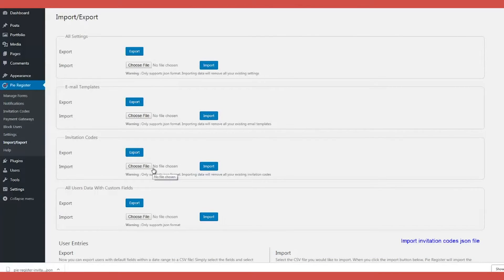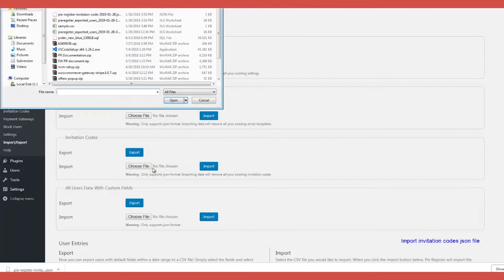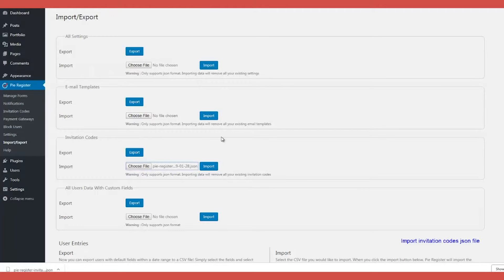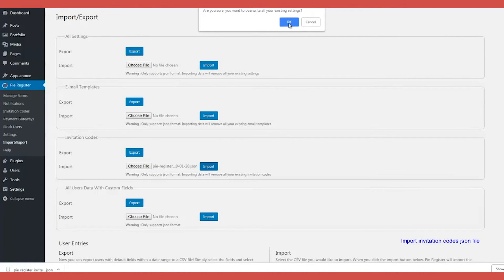The Custom Import-Export feature can be availed only if you upgrade to PI Register Plugin's Pro version.